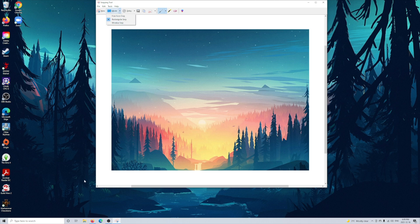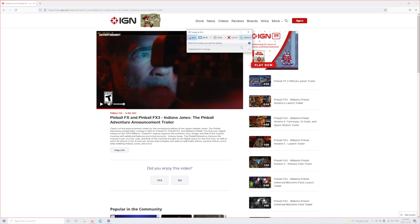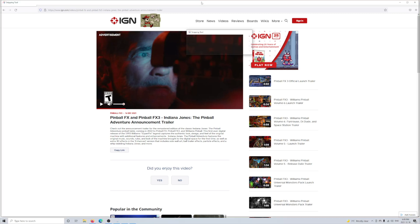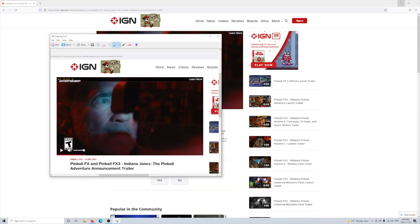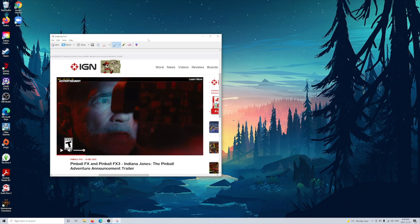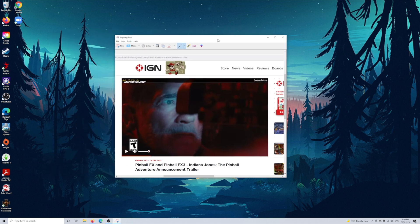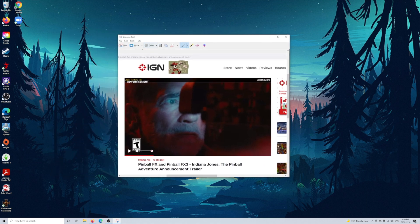And past that you have window, which allows you to basically capture any one window open on your desktop and you get a quick snapshot of that. And finally, there's full screen, which is very similar to alt print screen and basically takes a snapshot of the entire screen that you're seeing at the moment.